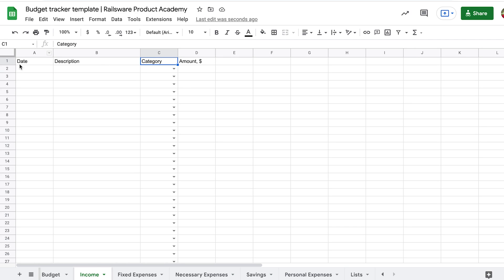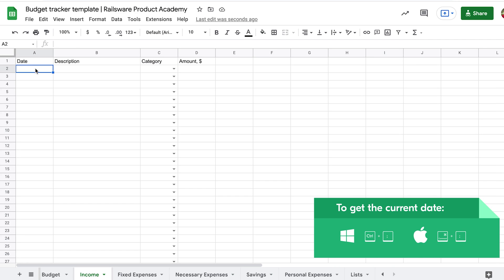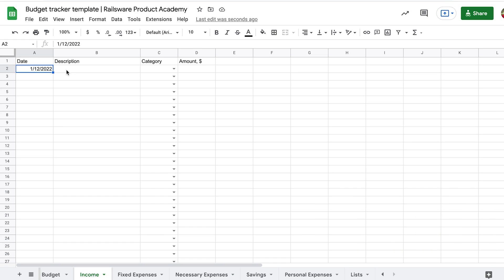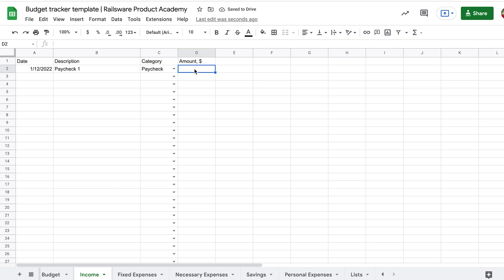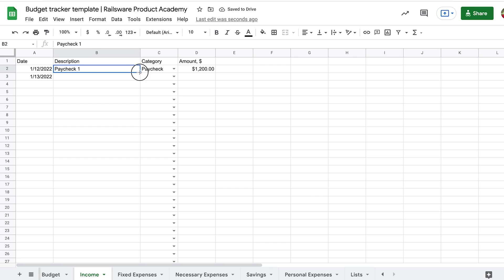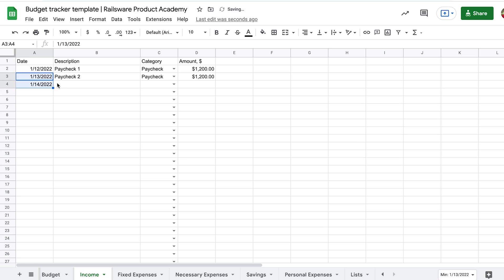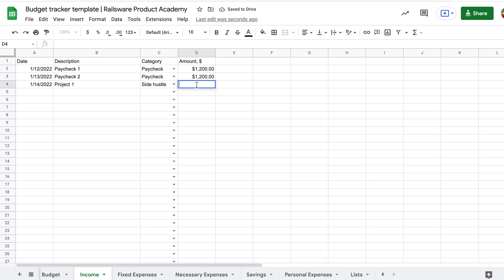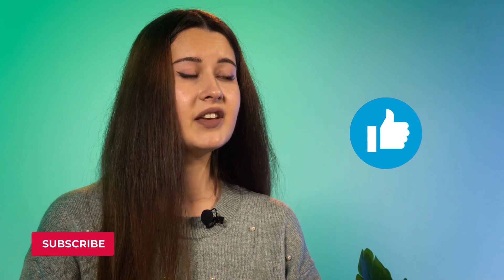Here, you add the dates when you received an incoming transaction. A useful tip for you: to get the current date, use Command plus semicolon shortcut. Now, in the description column, enter a comment with the details if you need to. Let's enter here the paychecks that we get twice a month. In the description we can add paycheck 1, paycheck 2, they both will be $1,100. And then a hustle job, for example, project 1, that gives you $250 a month. So, we are through with this stage. But before we go to the next tracker, make sure you give this video a thumbs up. It helps us to reach more viewers here on YouTube.